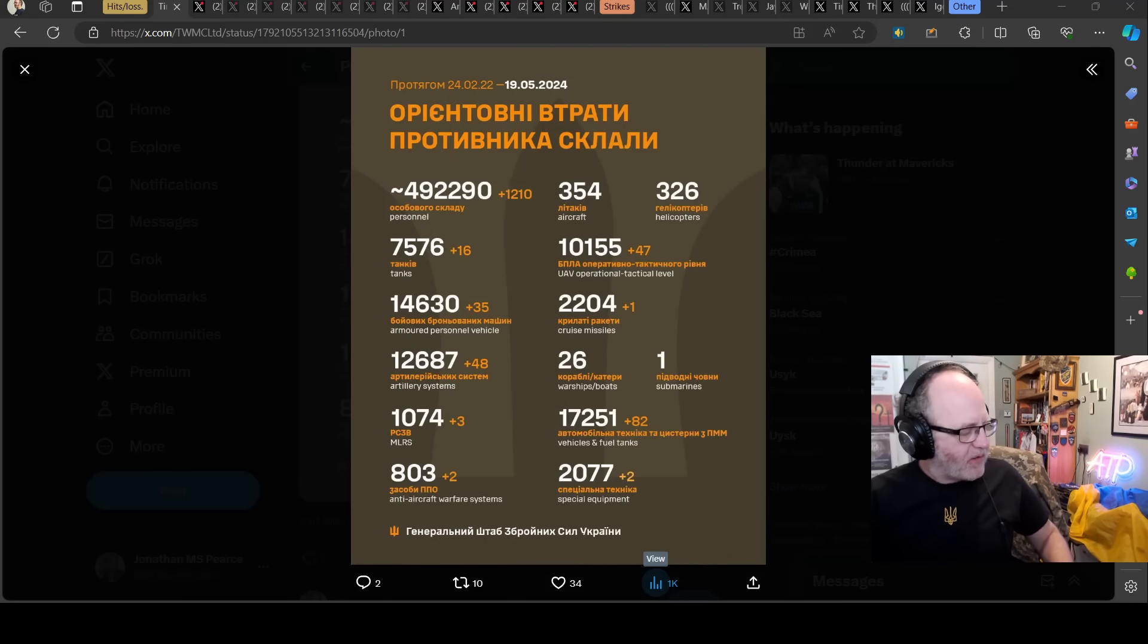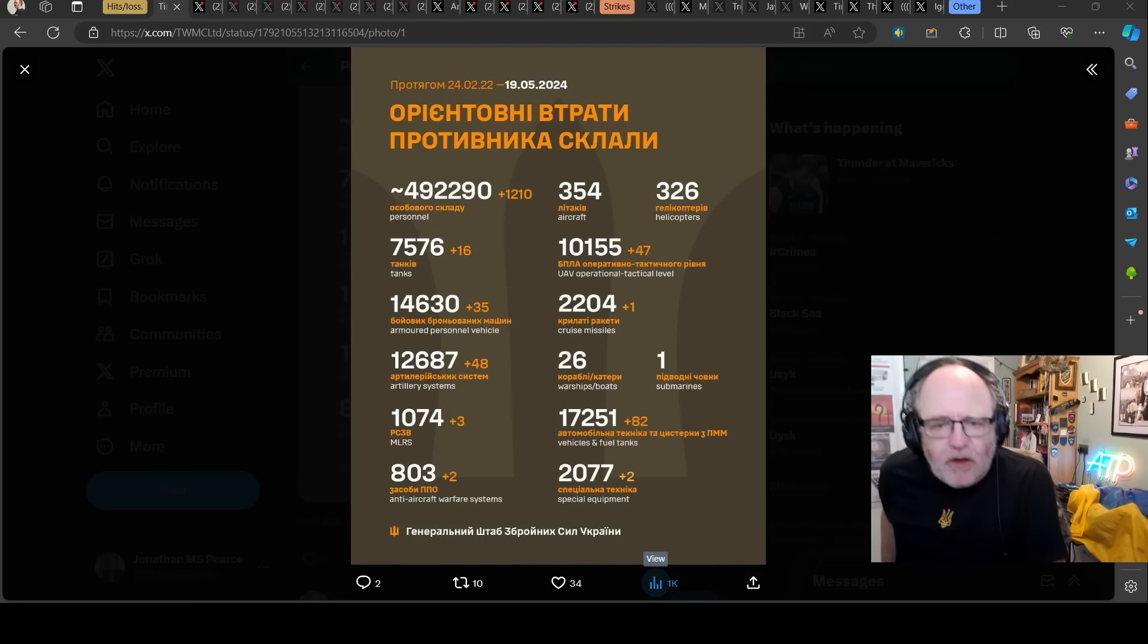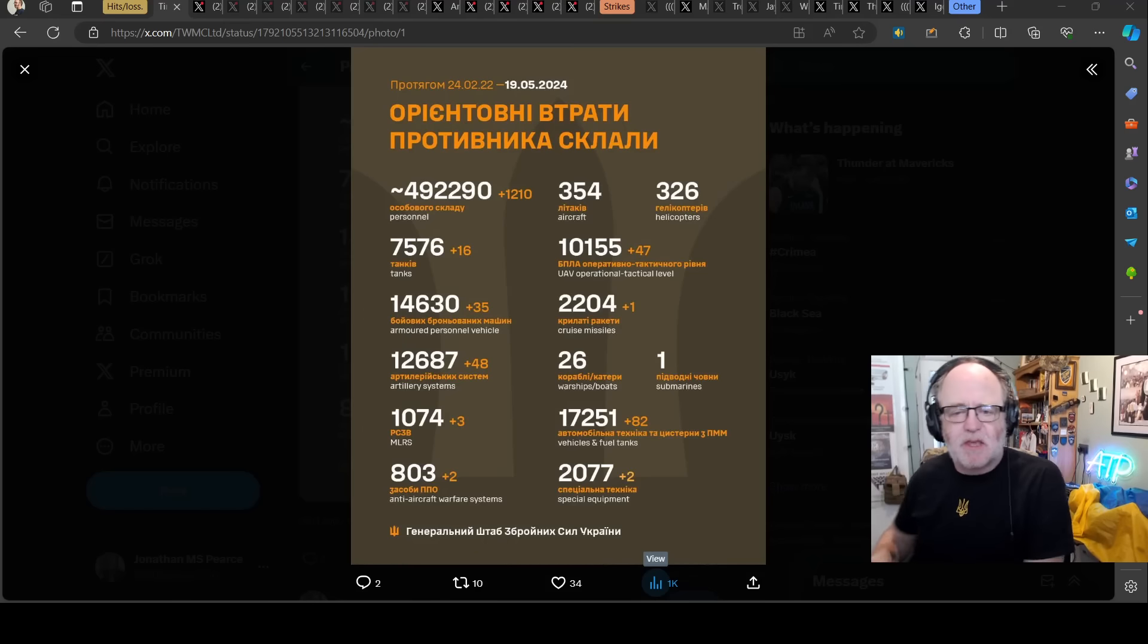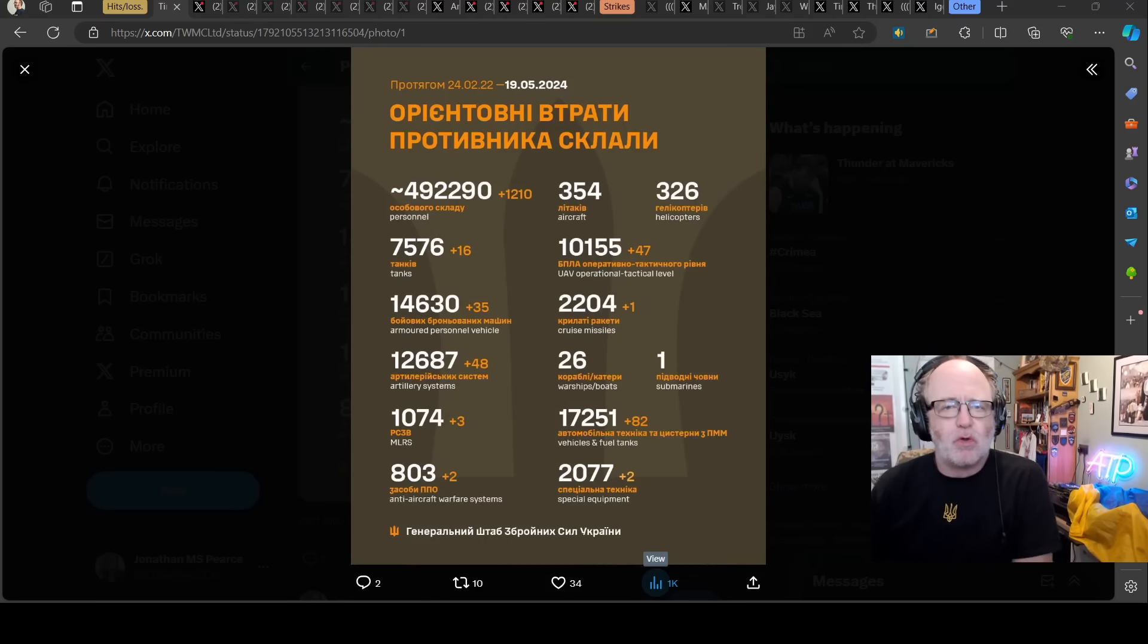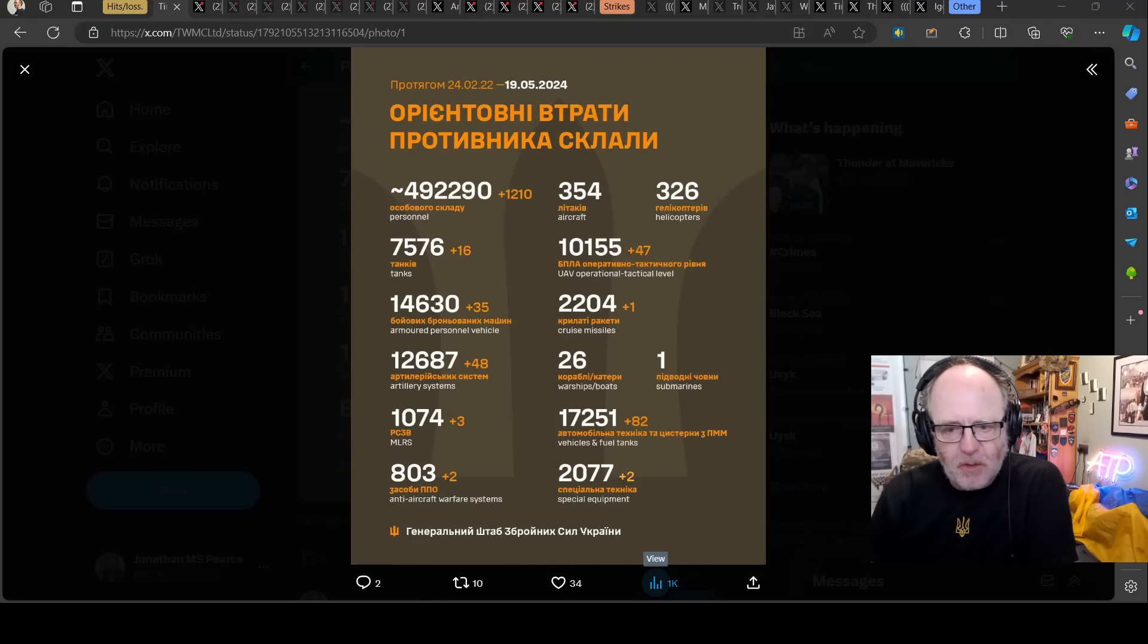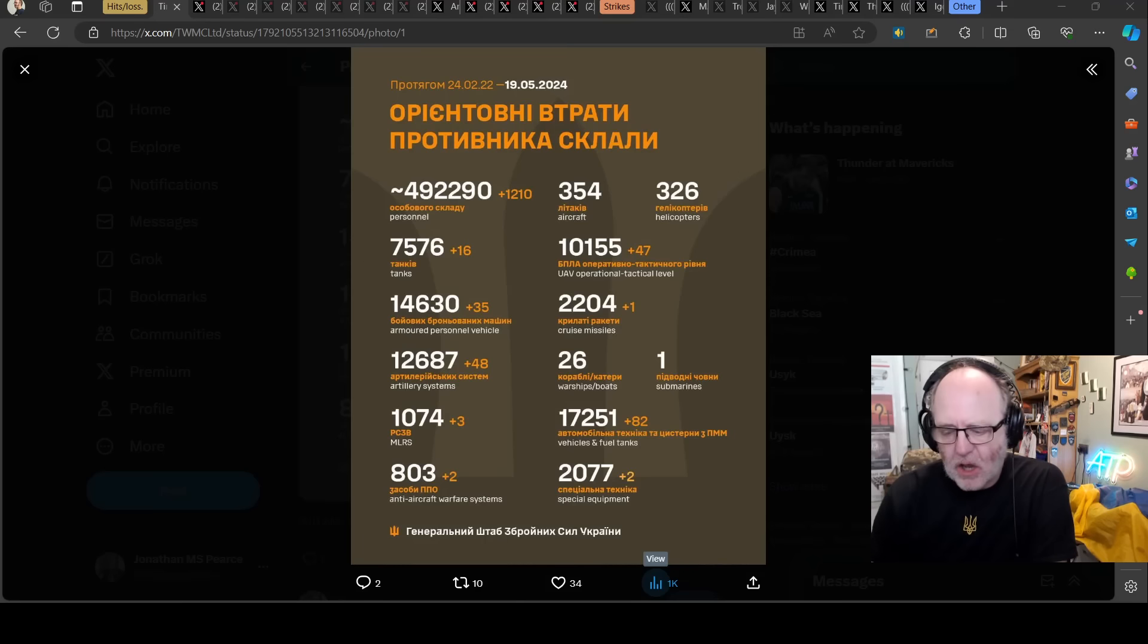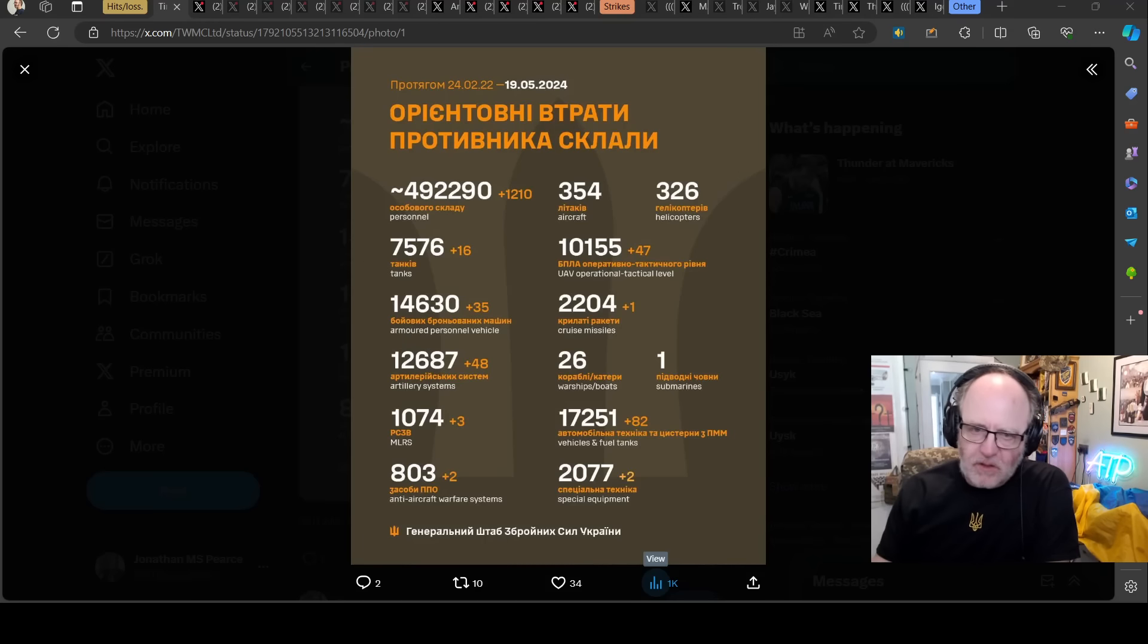Hello team, welcome to another ATP geopolitics video with myself Jonathan MS Pierce. Since Ukraine war news update, first part though for the 19th of May 2024.